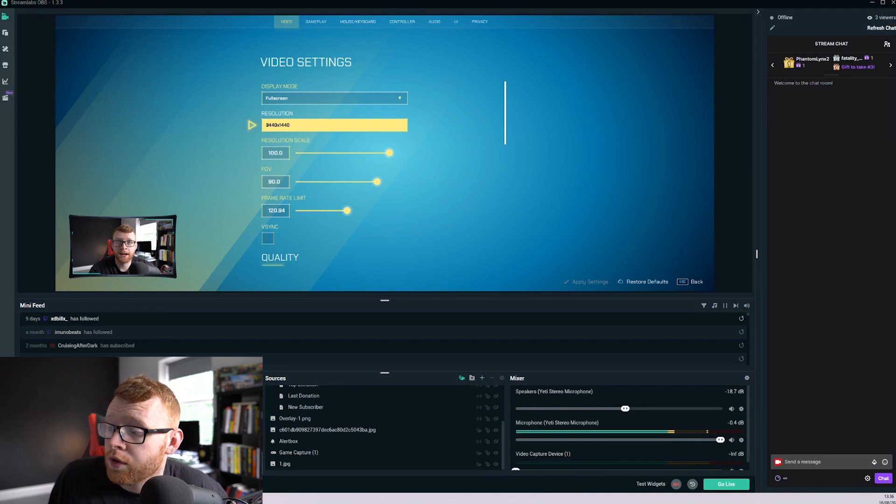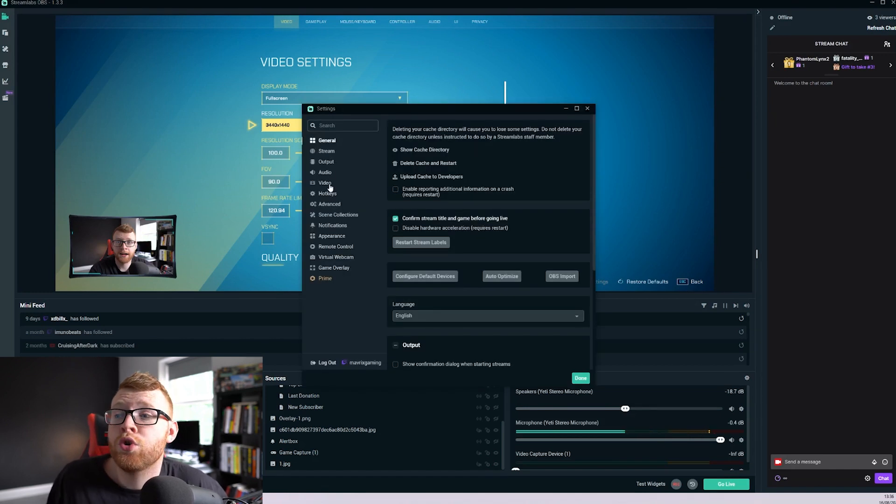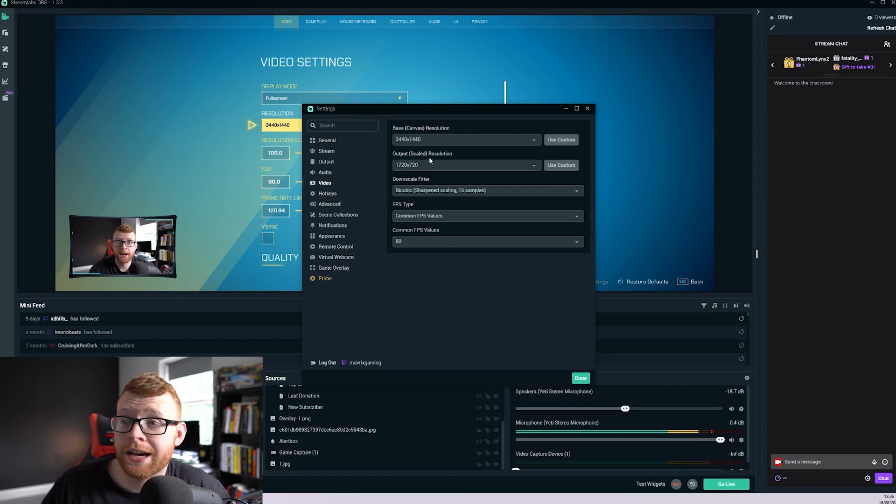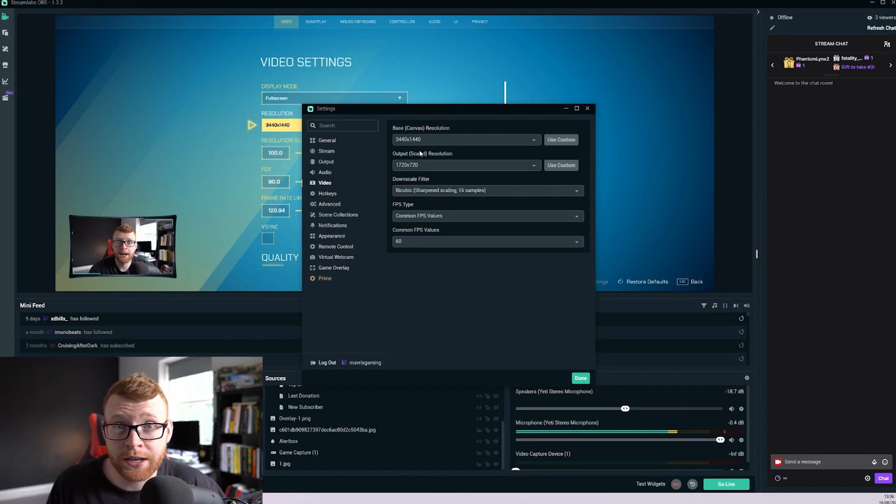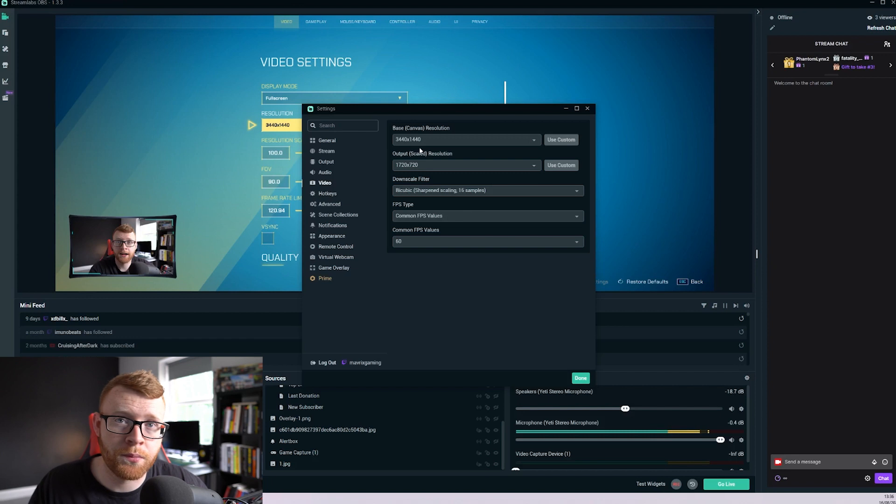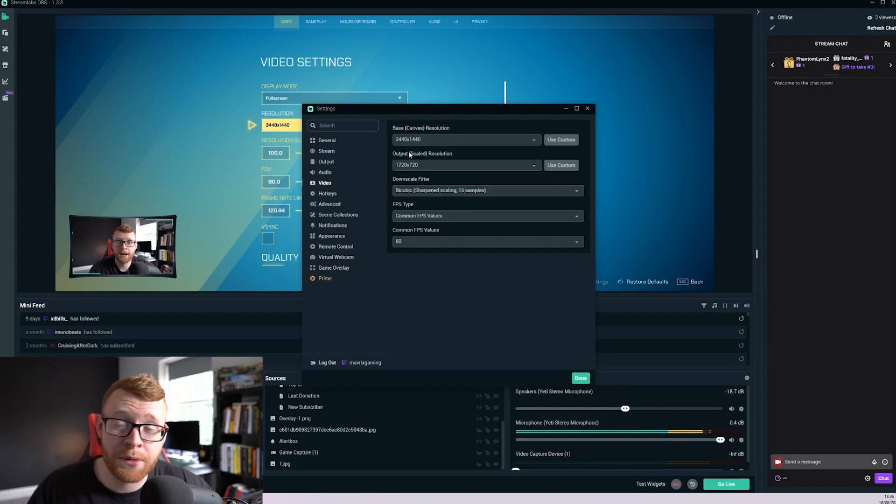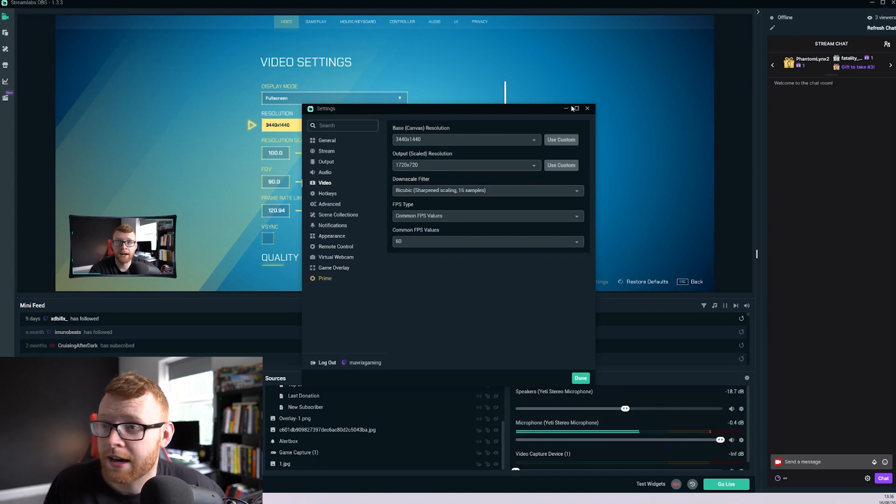So to do this you want to come into your settings, go to video, and set up your base canvas resolution as 3440 by 1440p. If that's the resolution of your monitor, yours might be even bigger if you're running like a 49 inch LG monitor or one of them new Samsung ones.